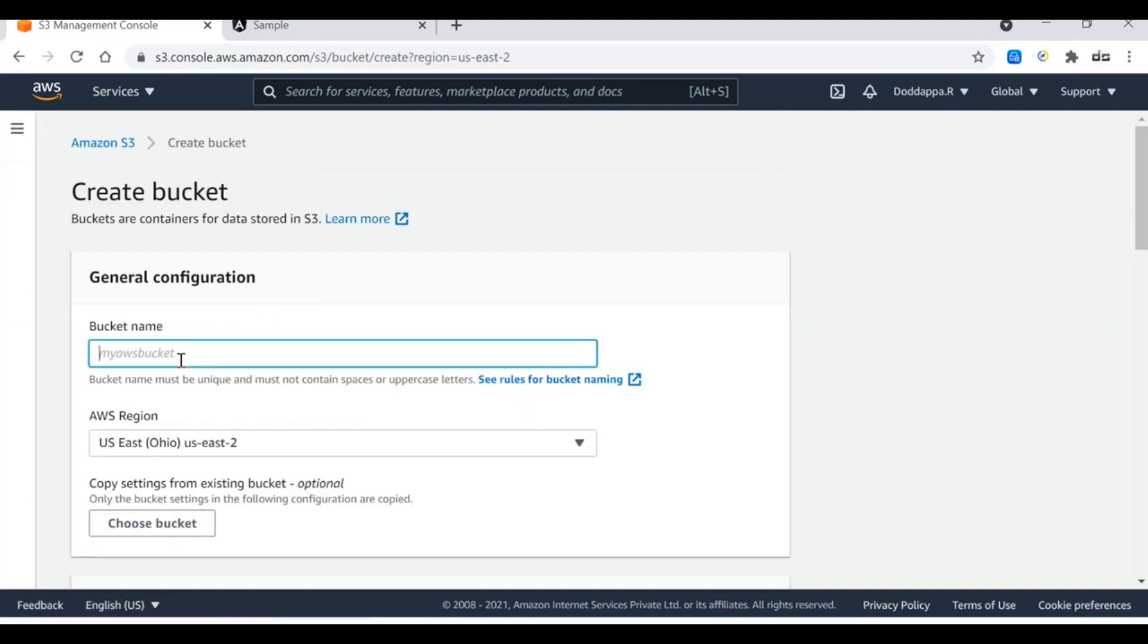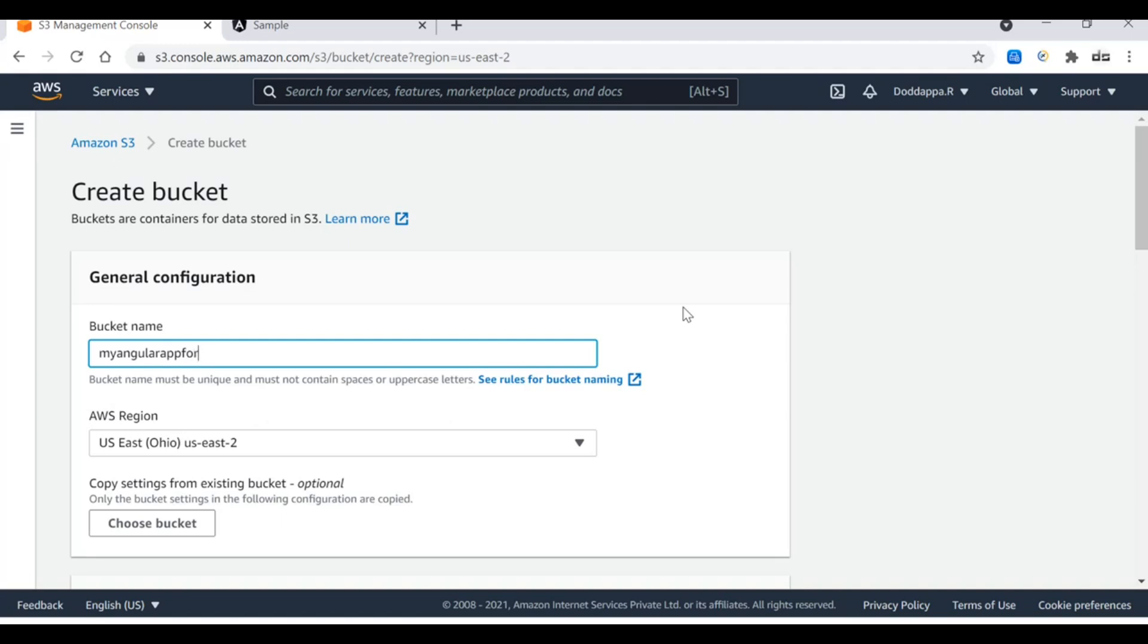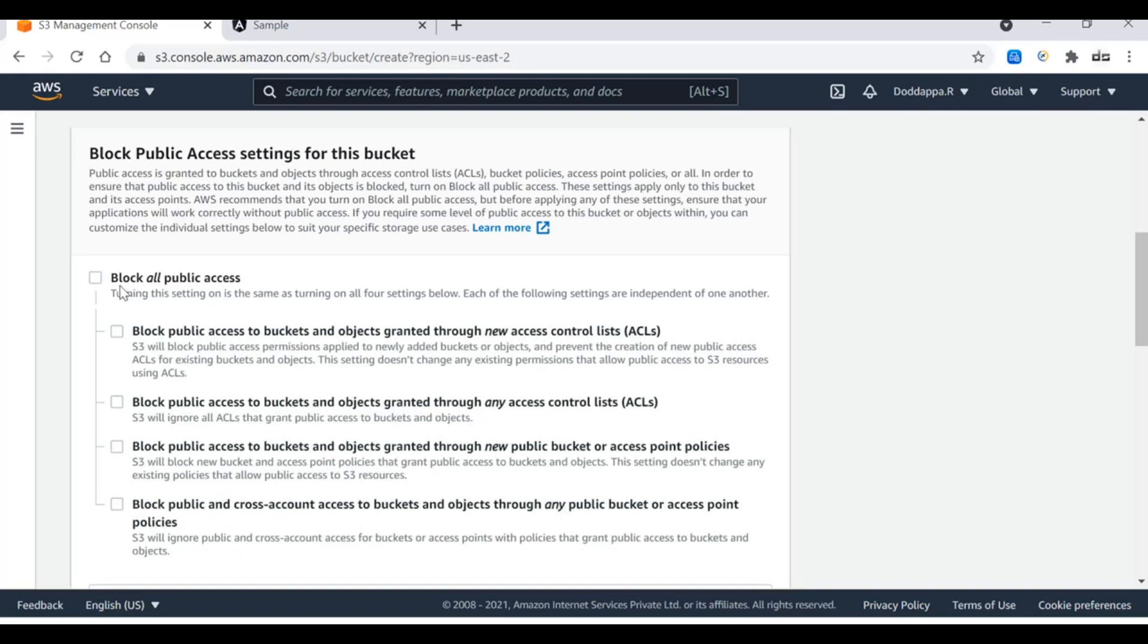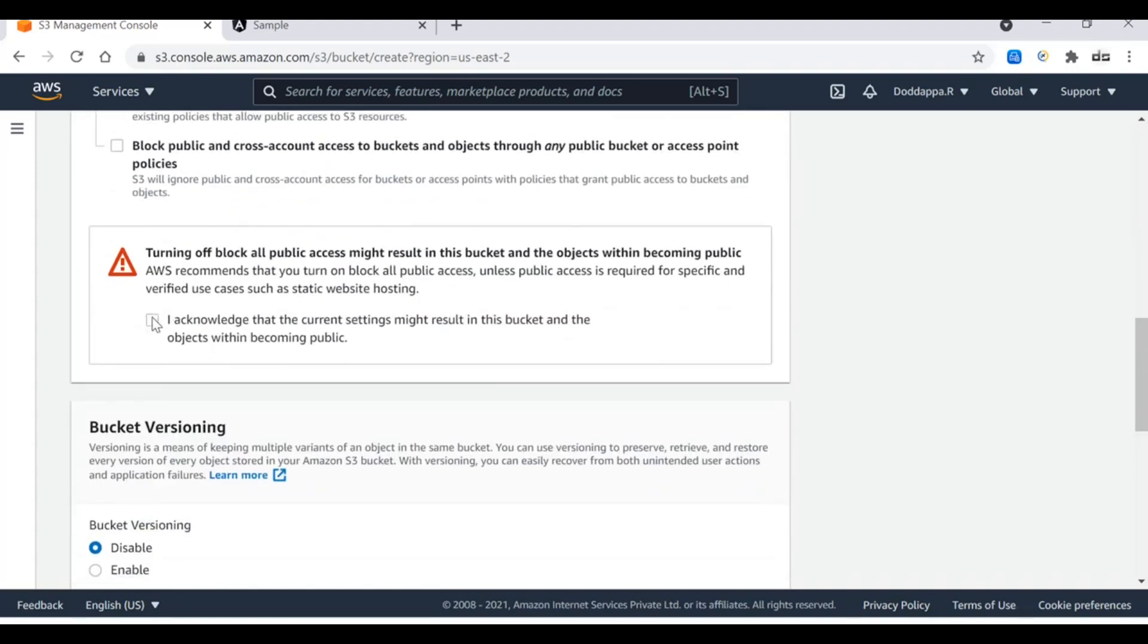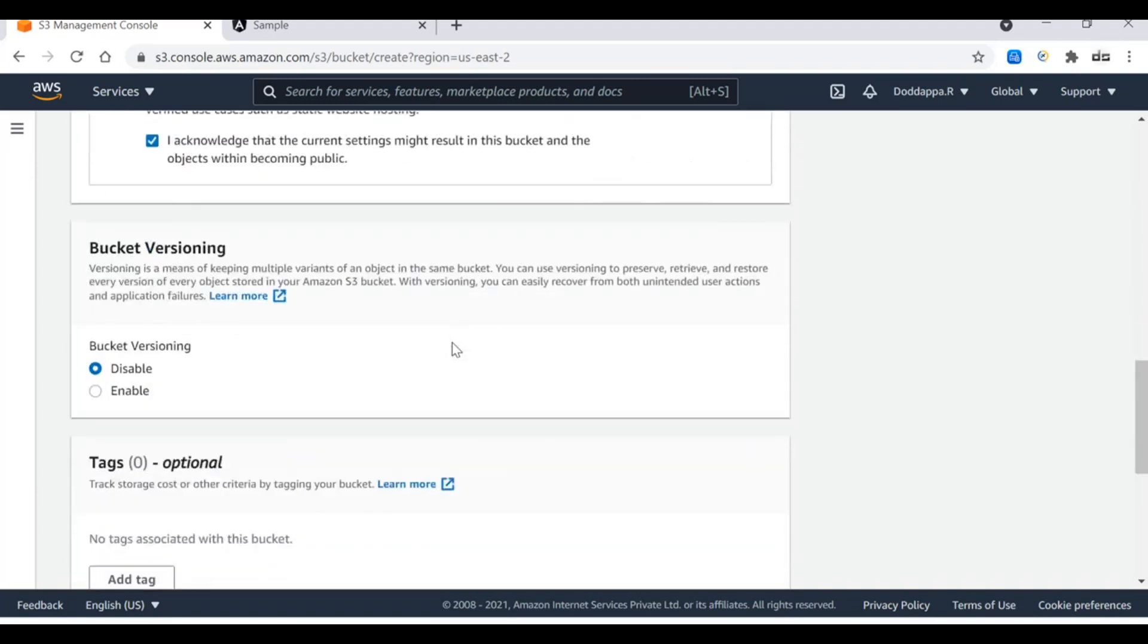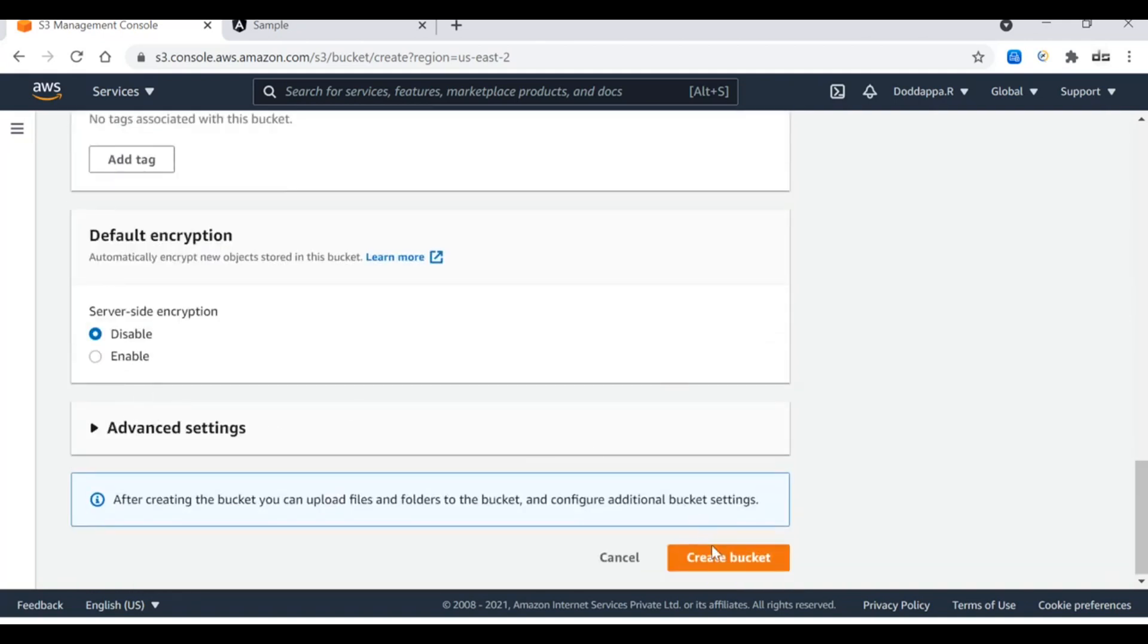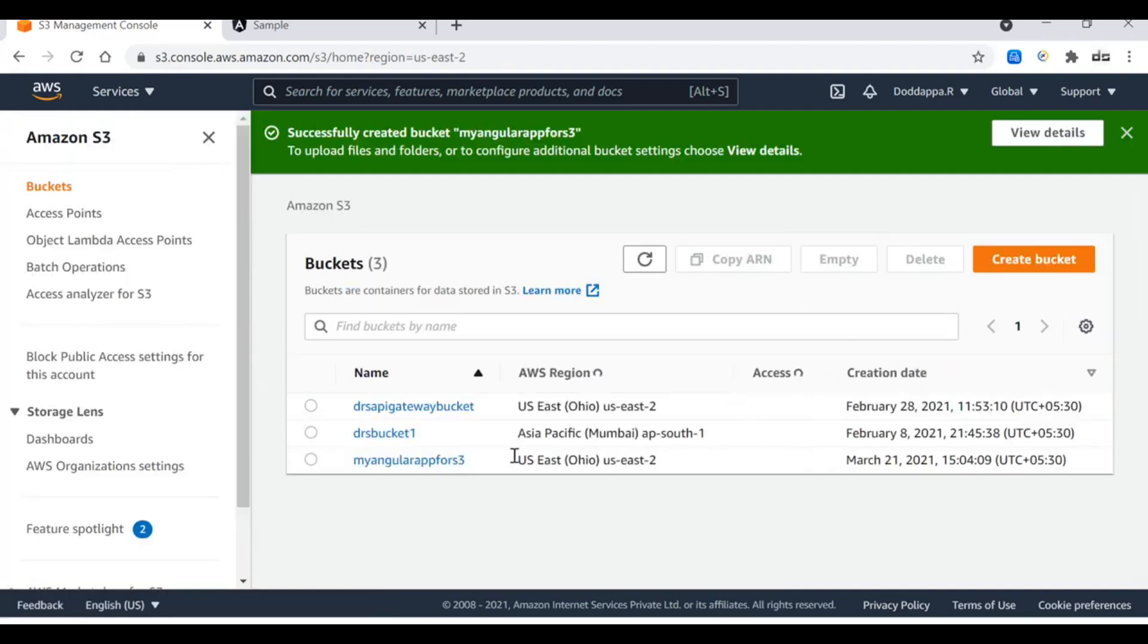I want to create a new bucket to launch my Angular application. Let's click on create bucket. Here you have to provide the bucket name. The bucket name should be unique, so let's make a unique name: my-angular-app-for-s3. Block all public access - we have to uncheck this one so that the pages from the S3 bucket can be accessed by anonymous users. I need to acknowledge that, and then bucket versioning - let's keep everything default. Let's click on create bucket. Here you go, we have a bucket called my-angular-app-for-s3.